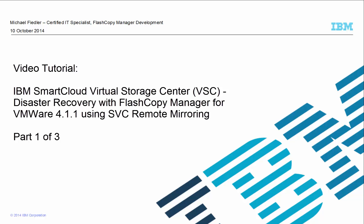This video is the first in a three-part series that demonstrates how to use Tivoli FlashCopyManager for disaster recovery in an IBM SmartCloud virtual environment.